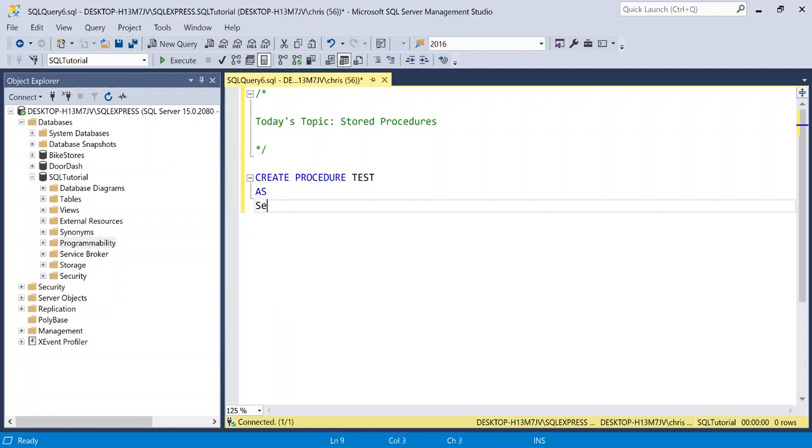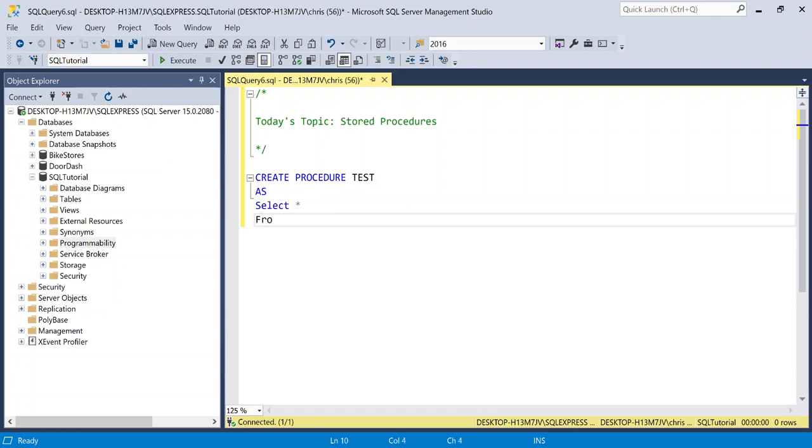And so let's just do select everything from employee demographics. And that is it. We have created our very first stored procedure. Of course, this is super simple, but let's execute this really quick and take a look at it.